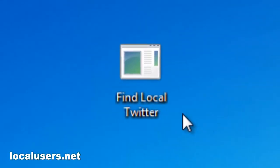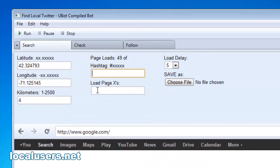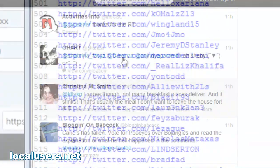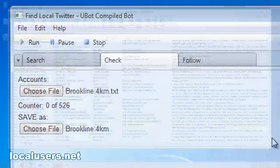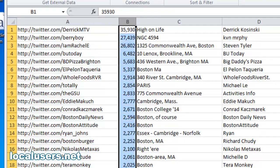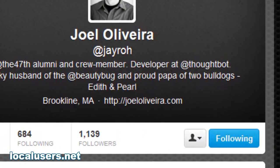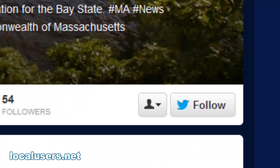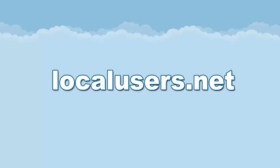Well, there is. It's called Find Local Twitter, and it's at my website, localusers.net. It will first search Twitter automatically to your specified geocode. You can tell it to go back through hours of tweets in your area and collect all the users who have tweeted. Then you can check their user information — download all their info from their profile to see exactly where they live, how many followers they have, and their full bio. Finally, you can set the program to automatically follow everybody you've found in your area. You can tell it to go fast, medium, or slow. This program makes it simple to get local followers. So check out localusers.net.